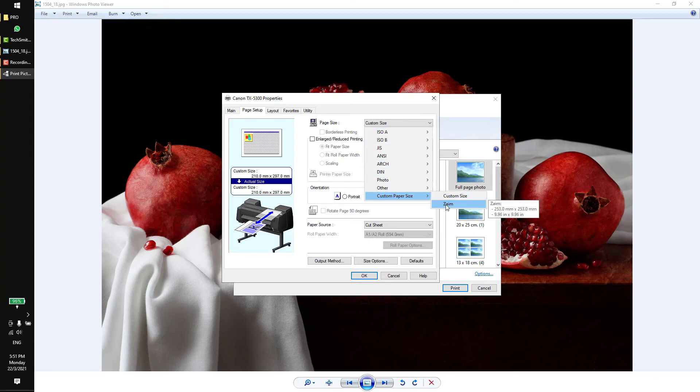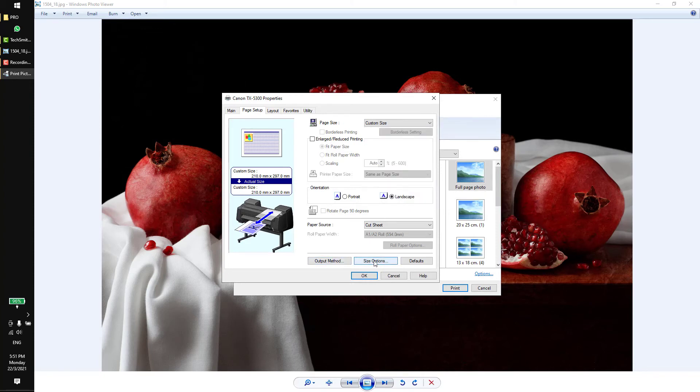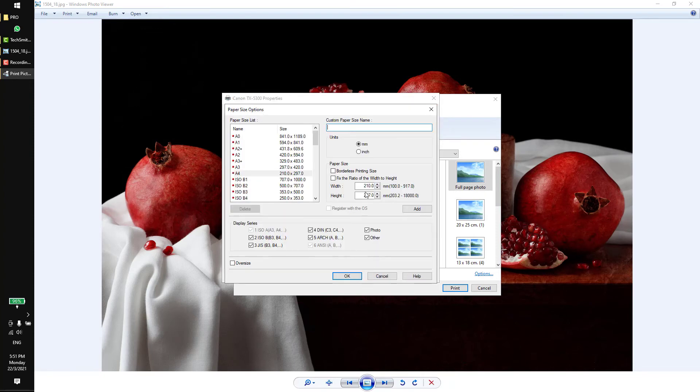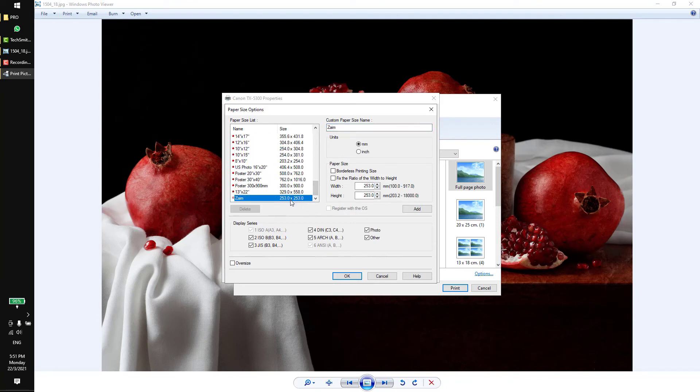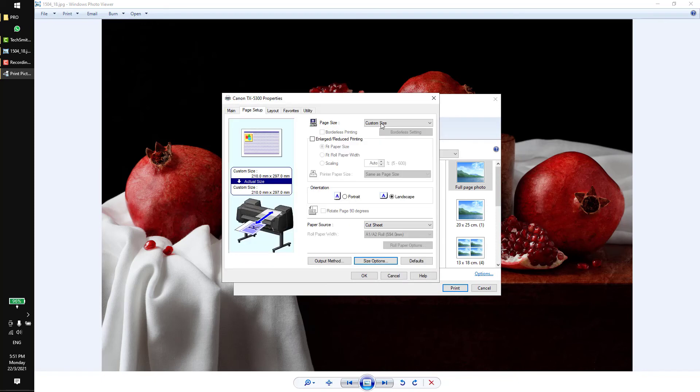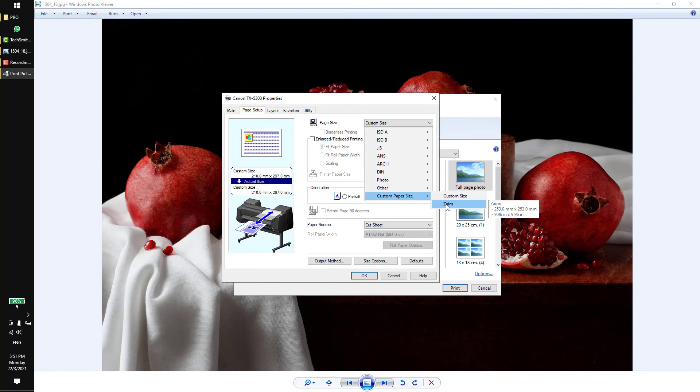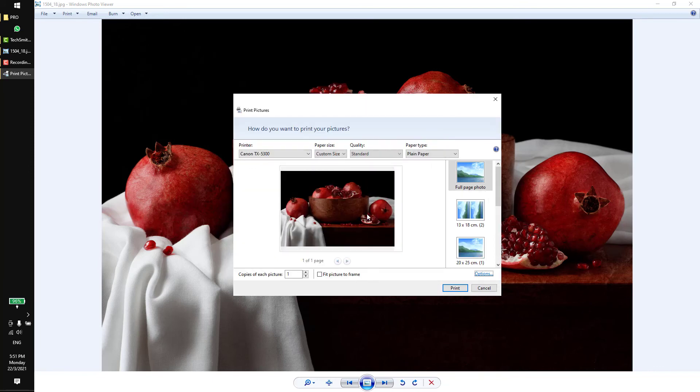I have another called Zayim. I can actually come to the size option here, then you can create a new one. Previously I created this, this is the size I created. Whenever I want to use it, I can actually come here to select the specific size. Once everything is okay, click okay, then print.